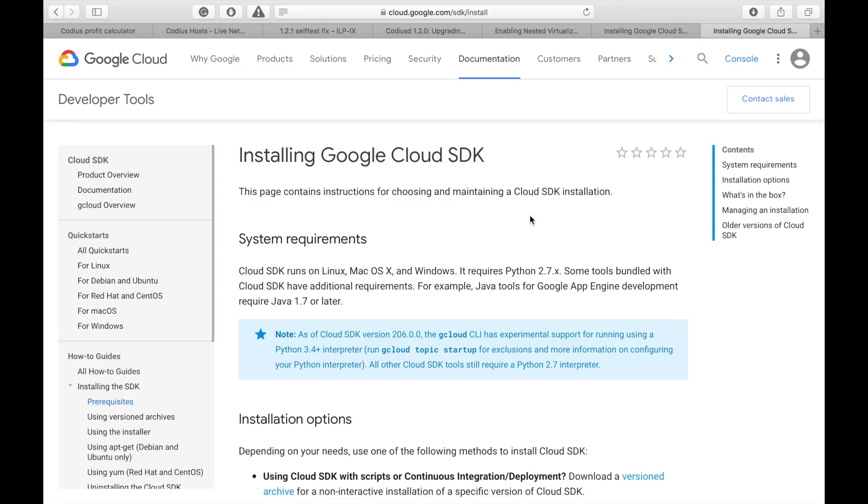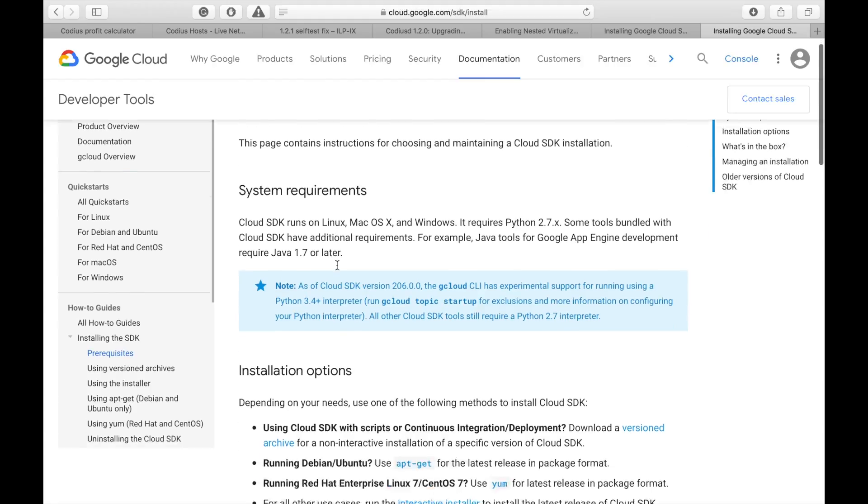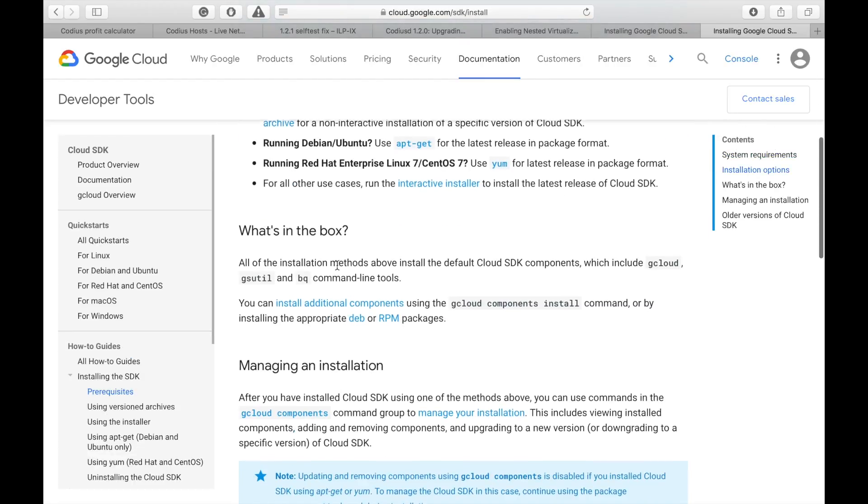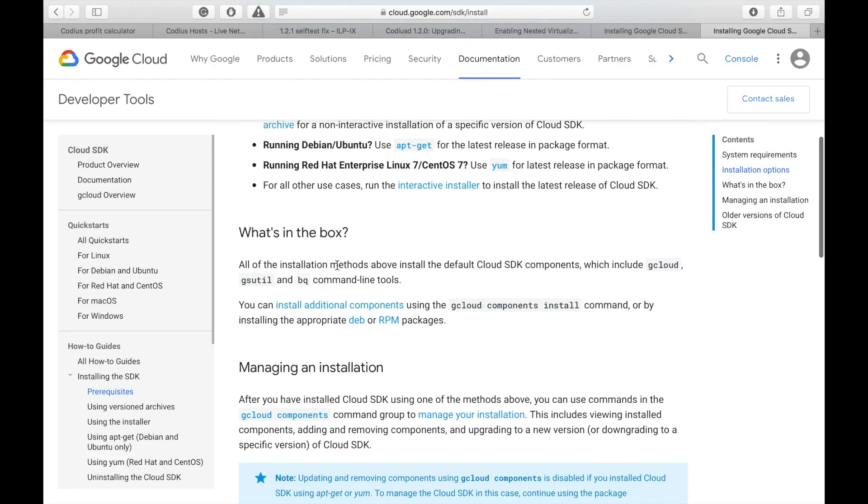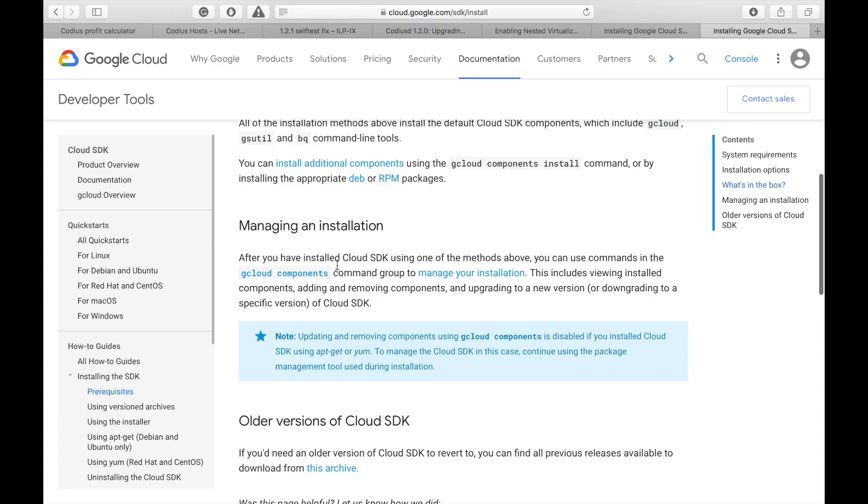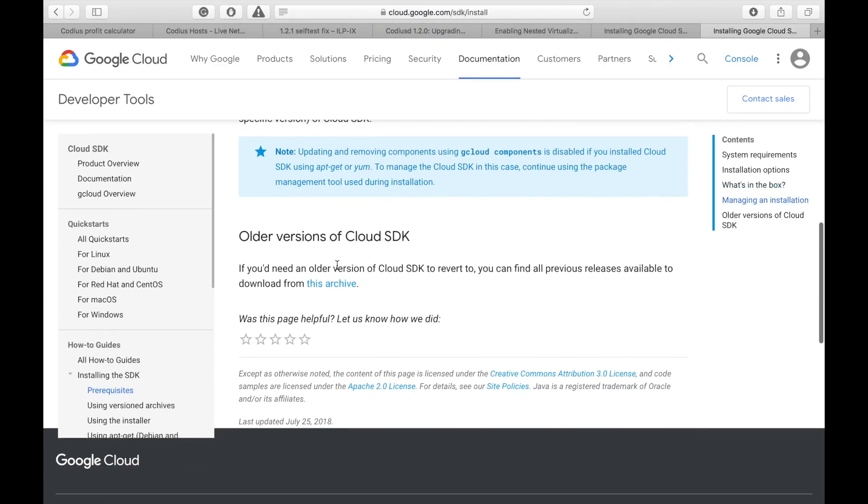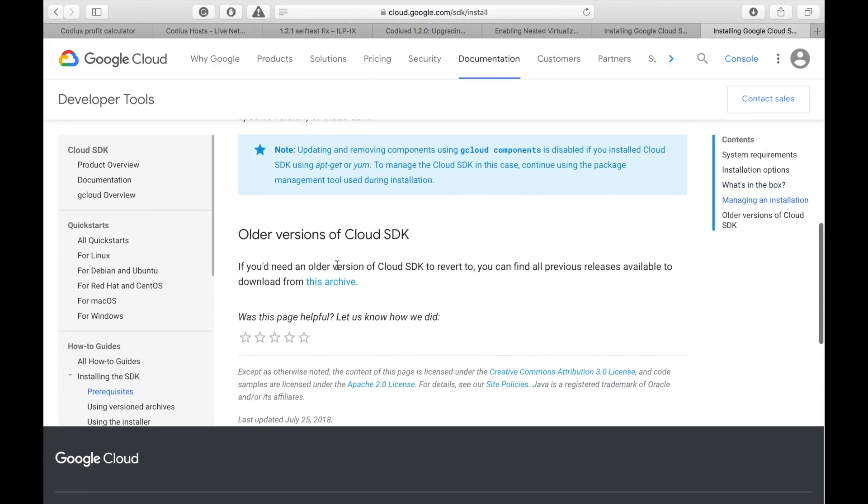In case of Google Cloud, firstly we need to install Google Cloud SDK. This guide is pretty self-explanatory and you can easily do that. That is why I'll skip this step.